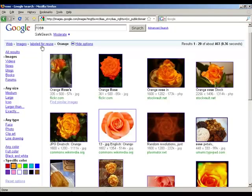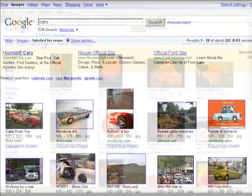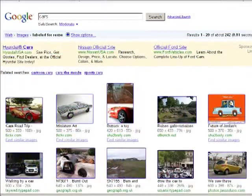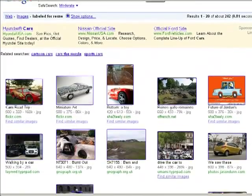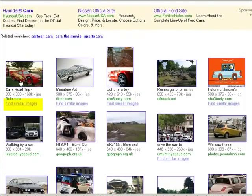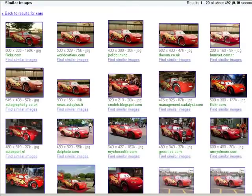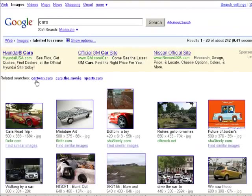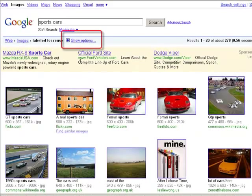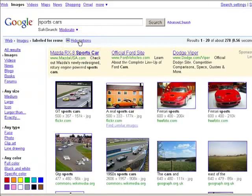These tools are universal. A search for cars returns another varied assortment of images. Using the Find Similar Images option can sometimes be very helpful and fun. Checking related searches such as sports cars can often lead to success, but if we want red sports cars, the Show Options tab will be helpful.